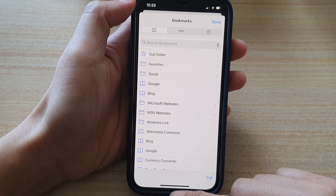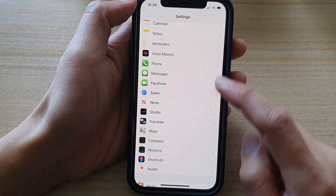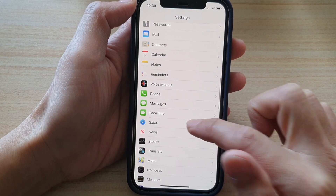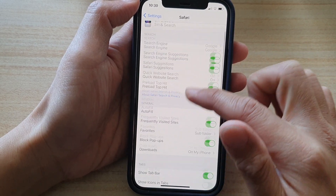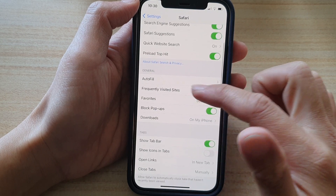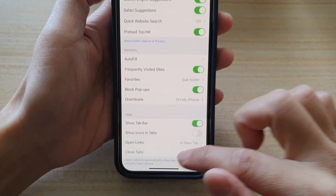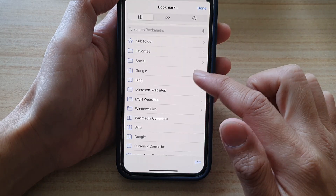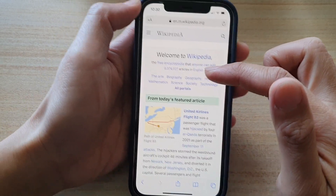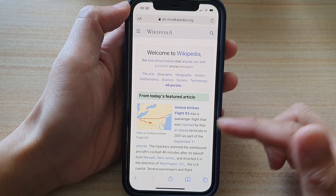So let's see how you can do that. Basically, if you go to Settings and in Settings, you go down and tap on Safari. And in Safari, you can see if I go down, I have set 'Subfolder' as my favorites. So whenever I save a web page in Safari to favorites, it will now go to my subfolder instead of the Favorites folder.